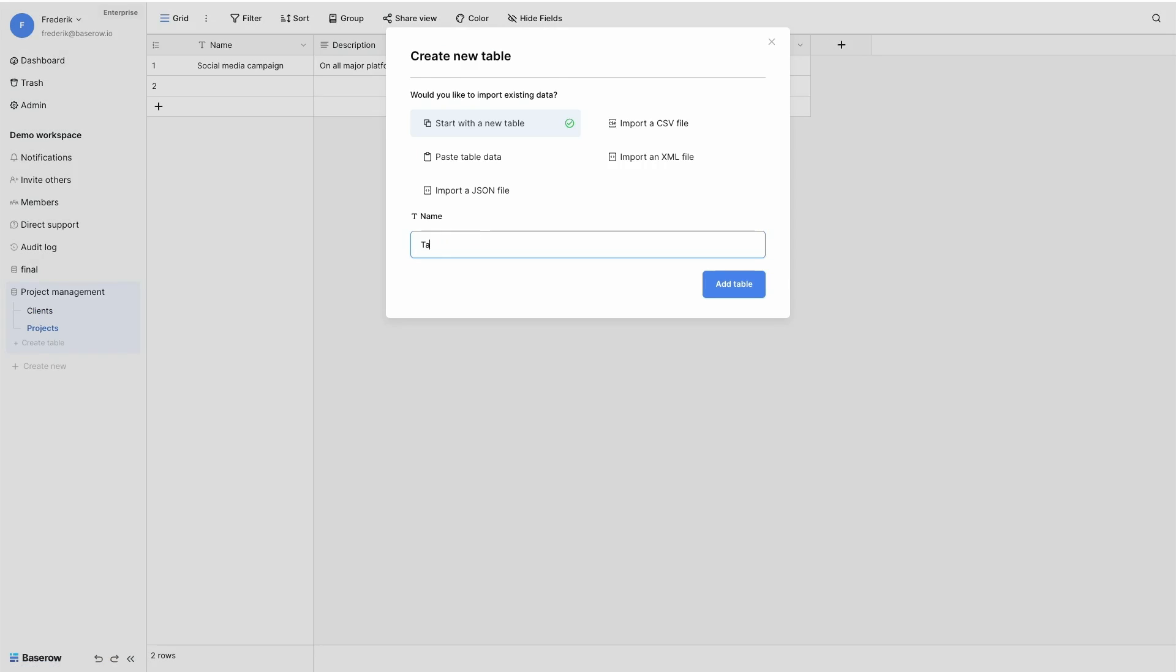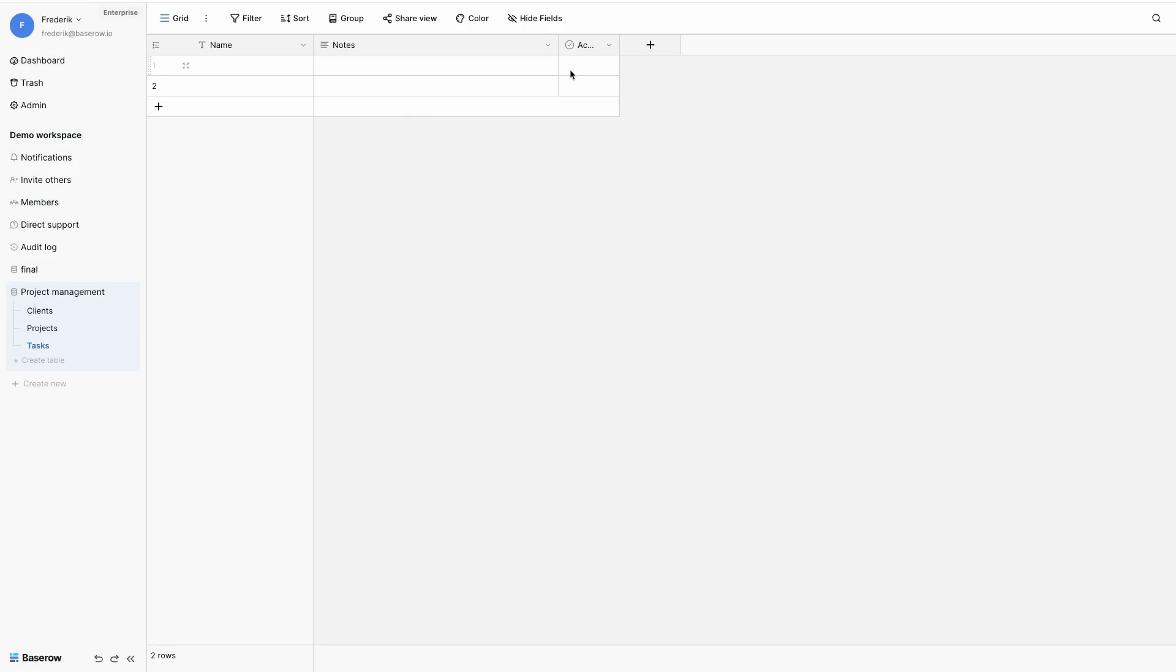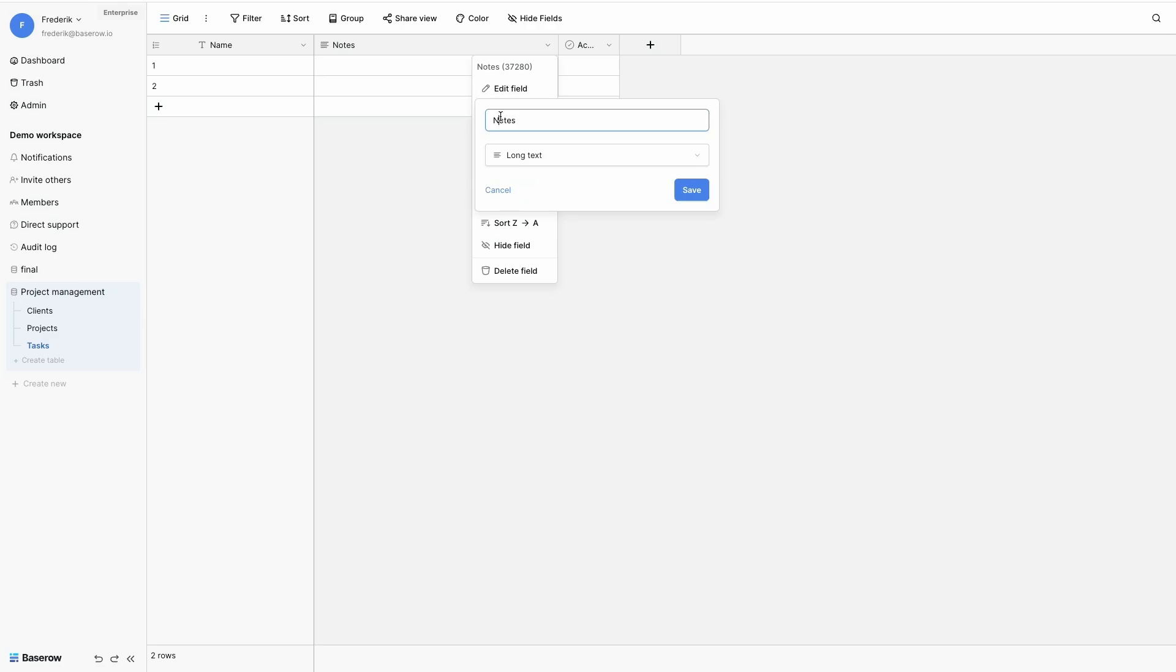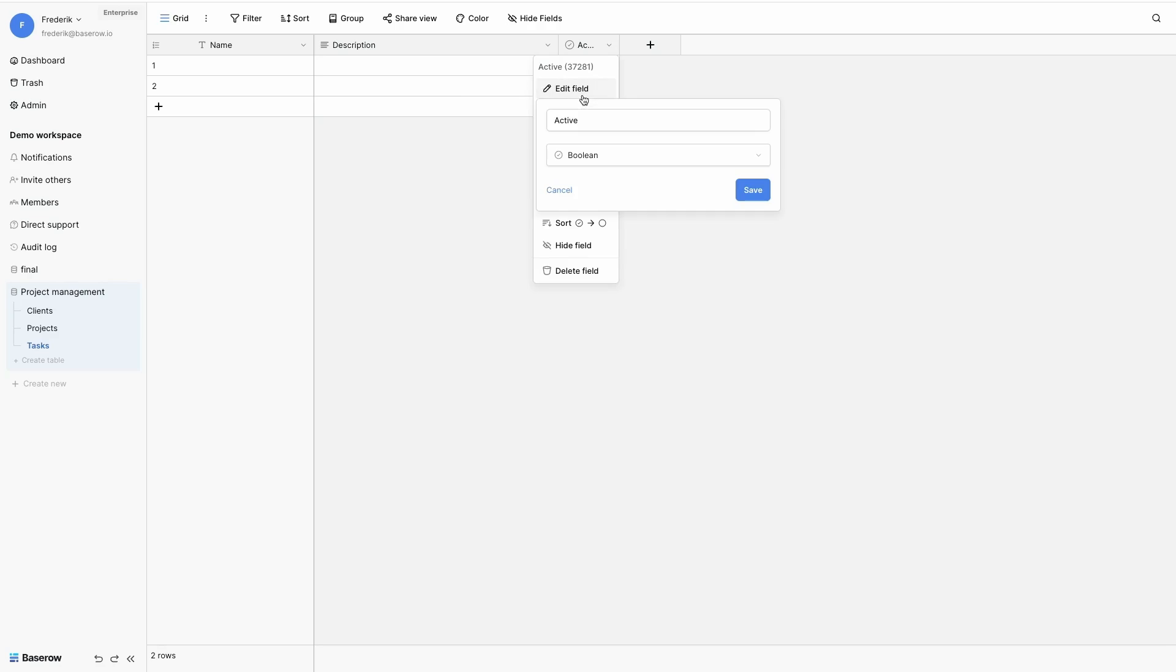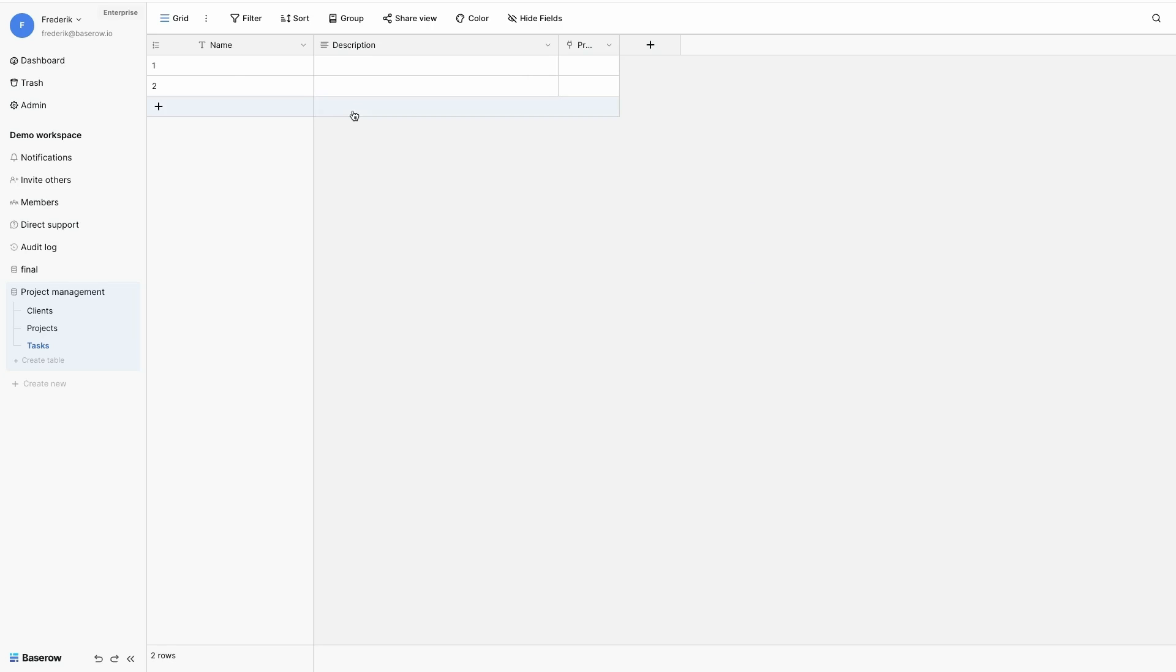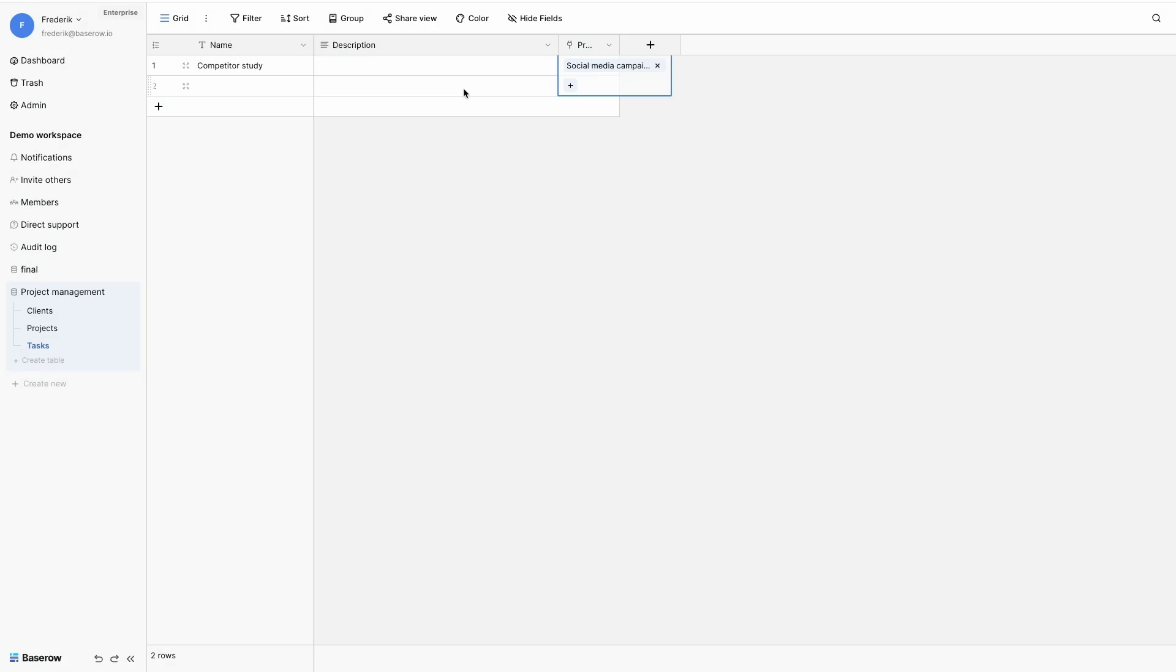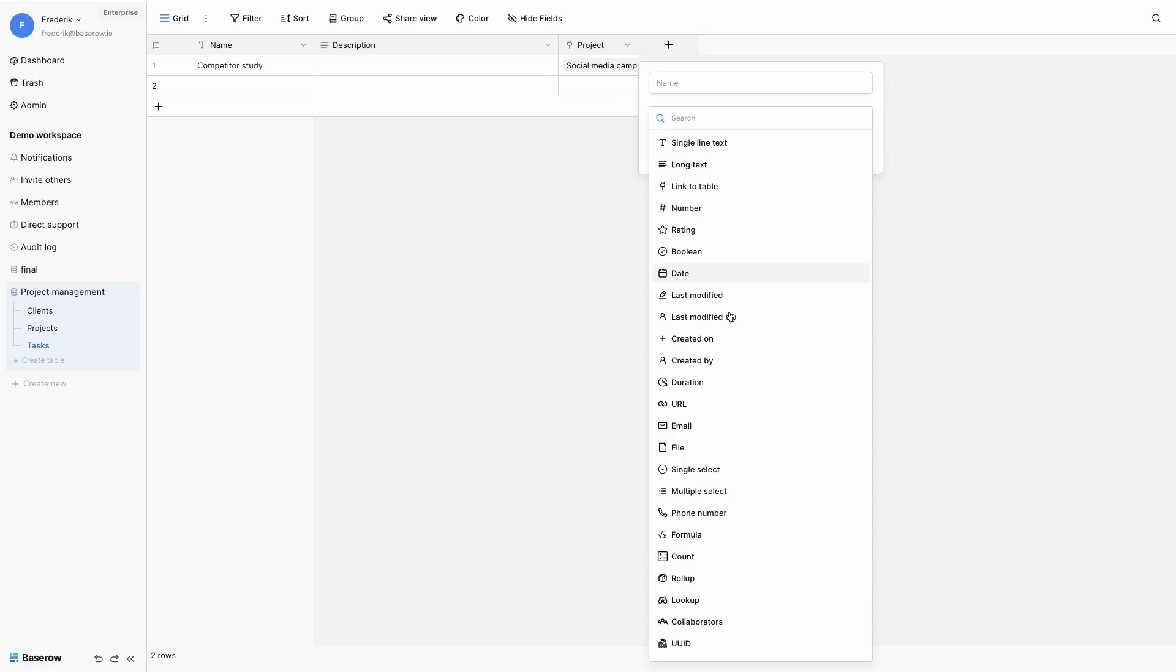Finally, task table also has a name. Task also has a description. And the active field will become a link to my projects field. Again, with a link to table. And let's add, for example, a competitor's study as a task. And I link this to my social media campaign table. Let's add a couple more fields.